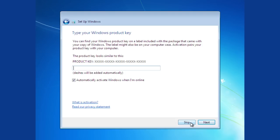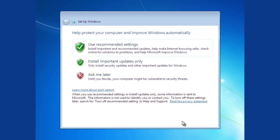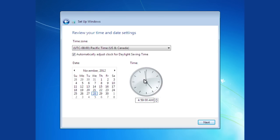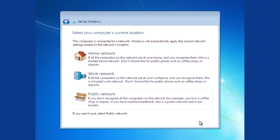In the following window, you must enter a Windows product key or skip this procedure to make it later. In the next window, you can change your time and date settings. In the following window, choose the network location of your computer.